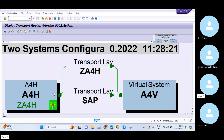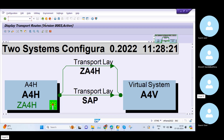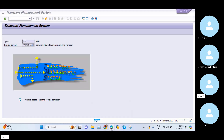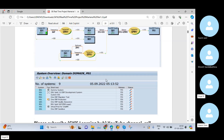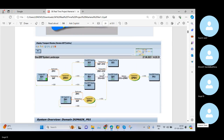If you go to Transport Routes, this is the educational server, so we only have two systems here. In a real-time system you will see this type of multiple systems in your project. You need to understand what is the development system, what is quality, and what is production. We also need to understand the clients within these systems.